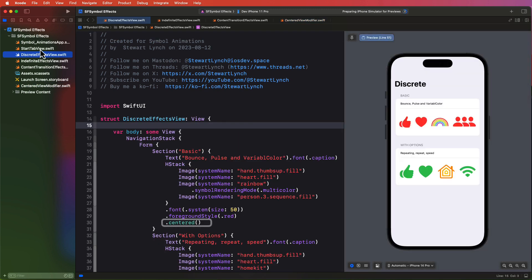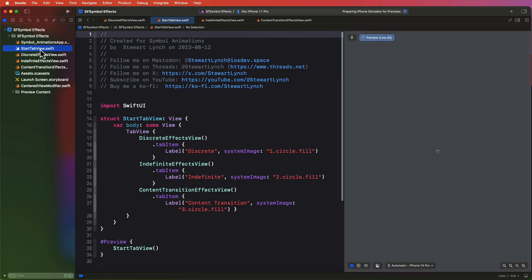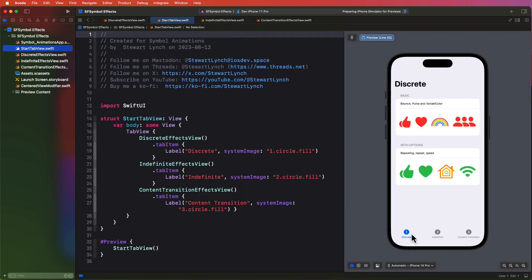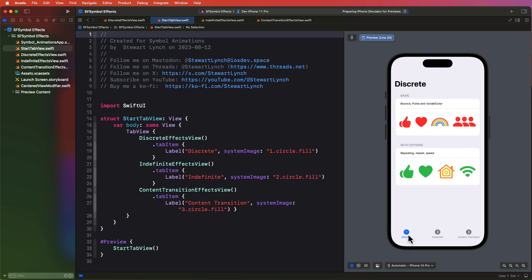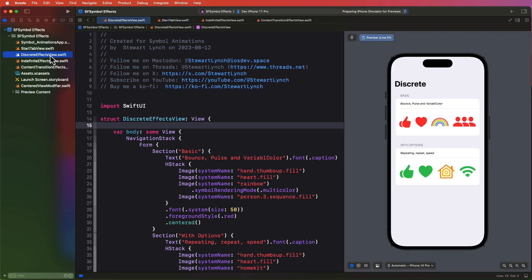The start tab view here is just in case you want to run this in your device or simulator and be able to move easily between the views. We'll be doing it all in the canvas, however.